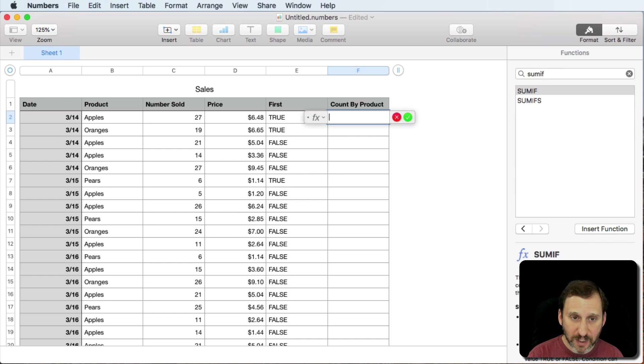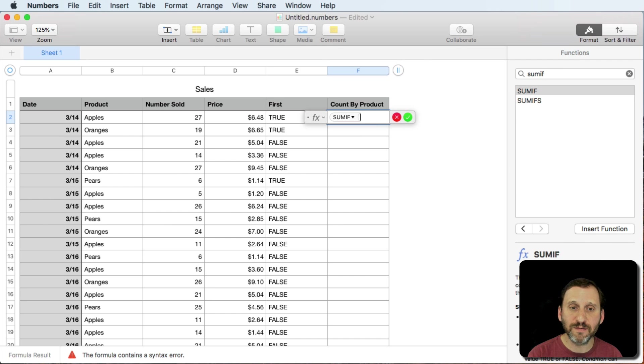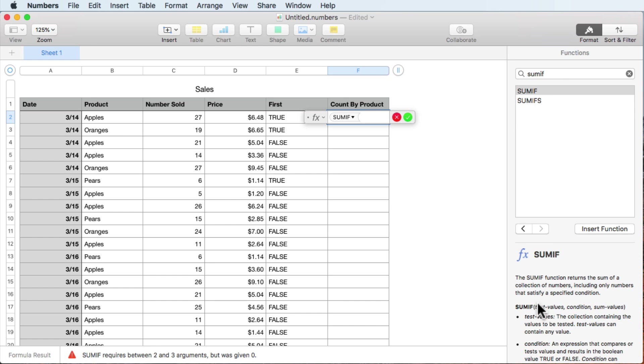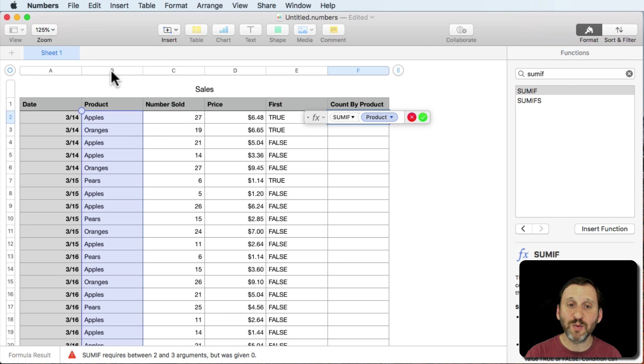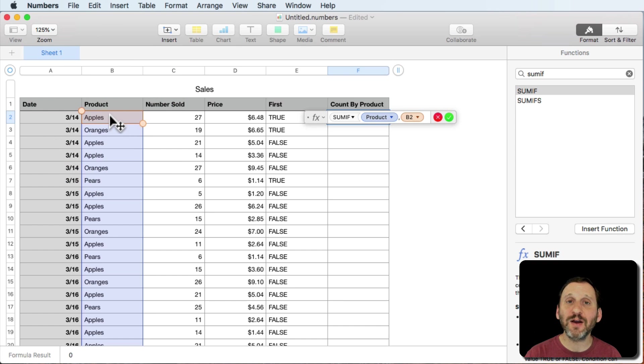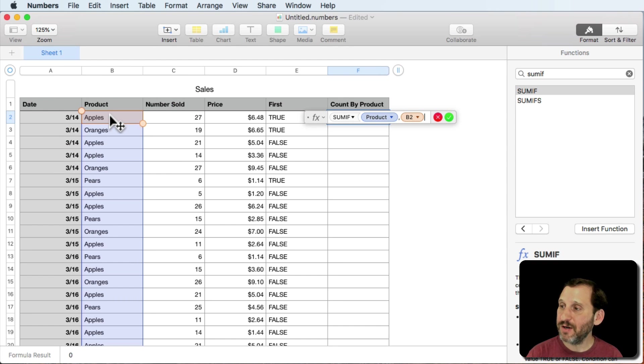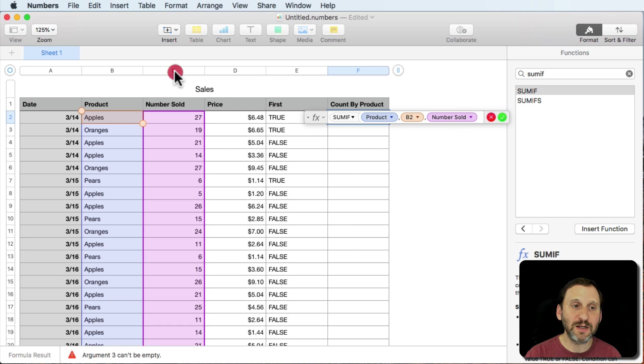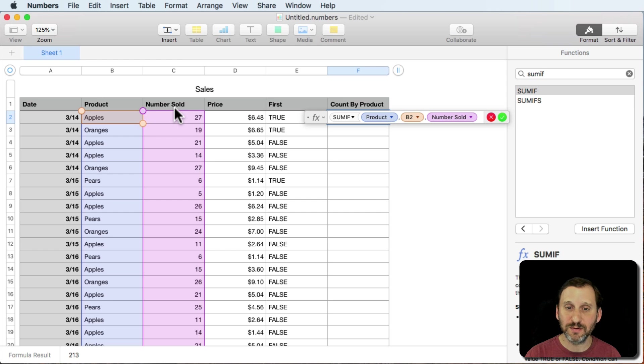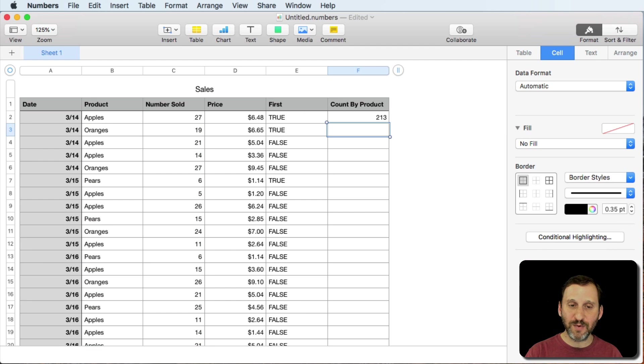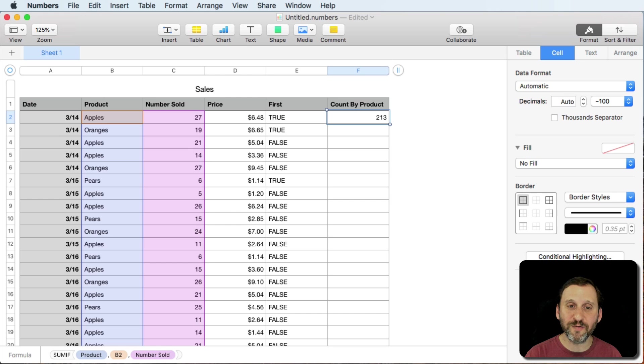So we'll do a formula here and we're going to start with the sum if. The sum if takes test values, condition, and sum values. The test values are going to be, let's test everything in the product column. If it equals the exact value of what we have in the cell in this row in the product column then we are going to add it up and we're going to total it up based on the number sold.